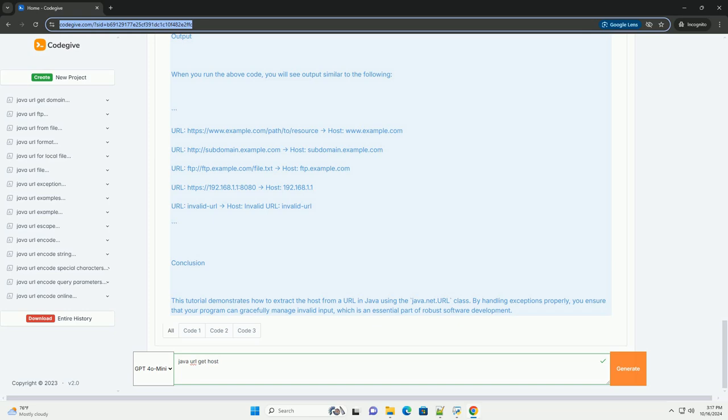Three, main method - the main method tests the getHostFromURL method with a set of sample URLs, including a valid URL, an IP address, and an invalid URL. It prints the URL alongside the extracted host.